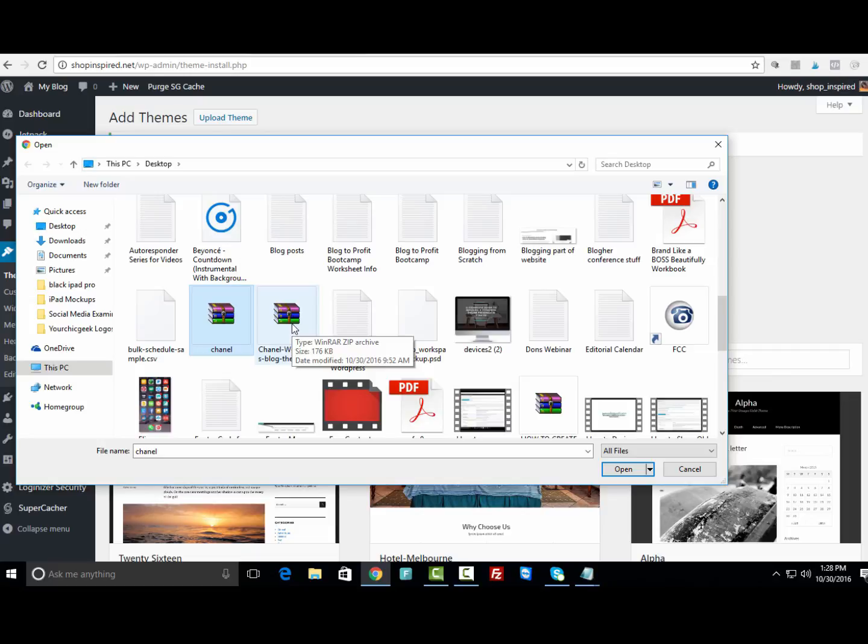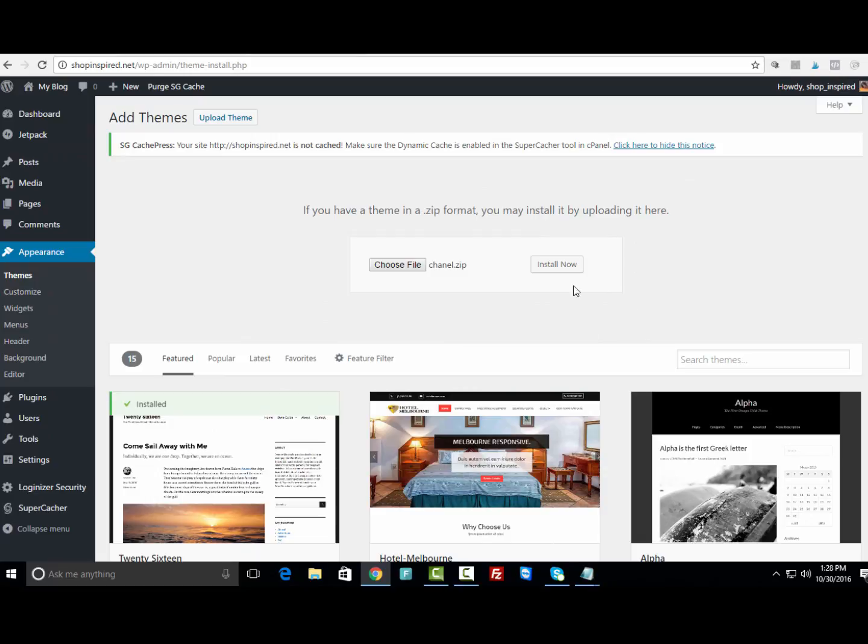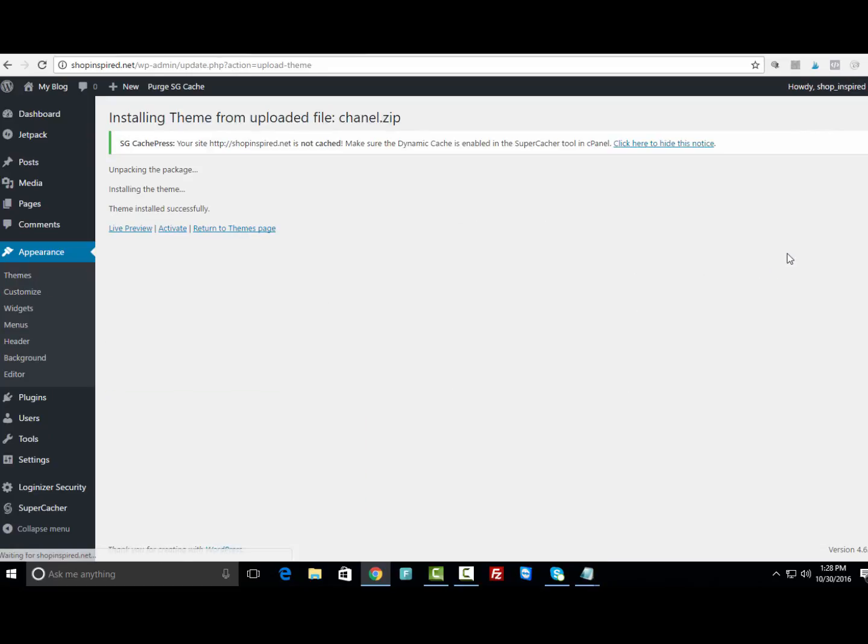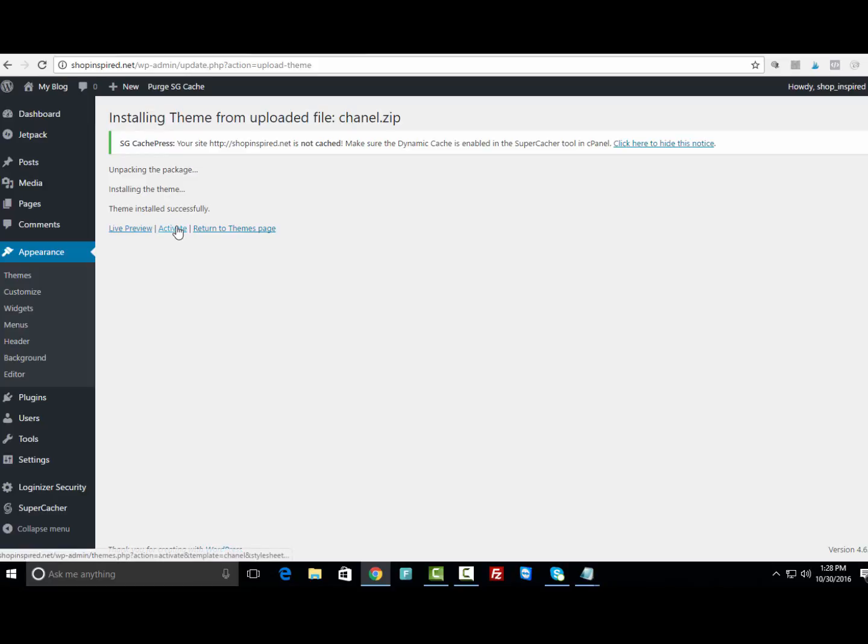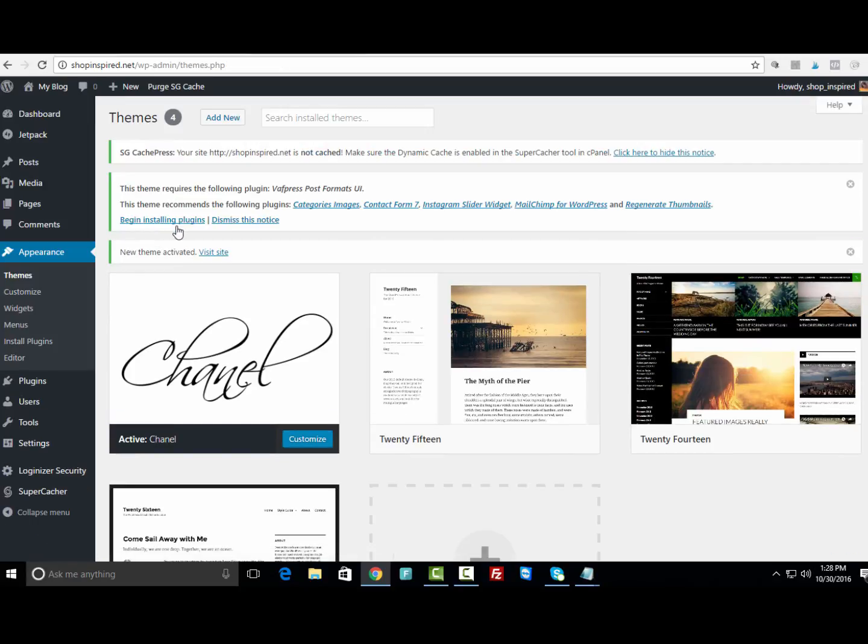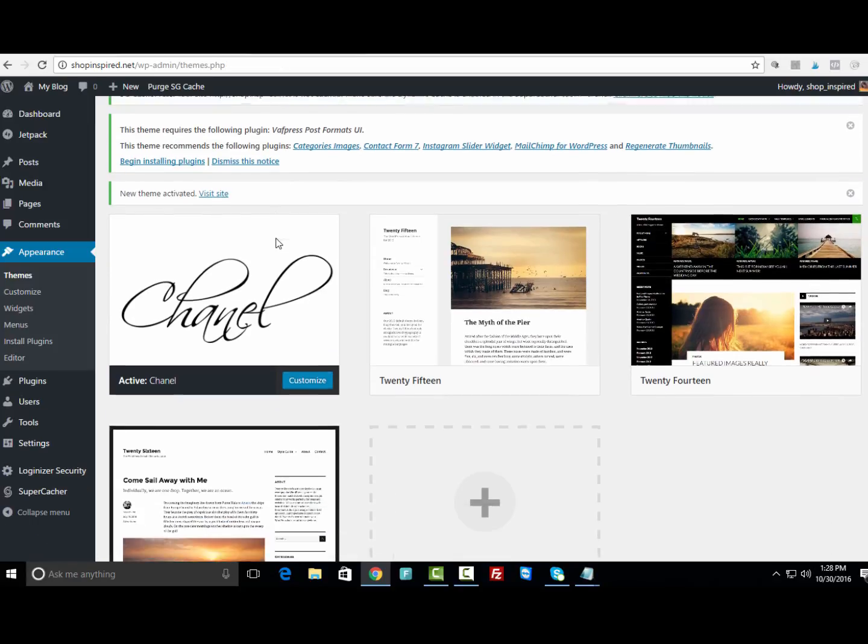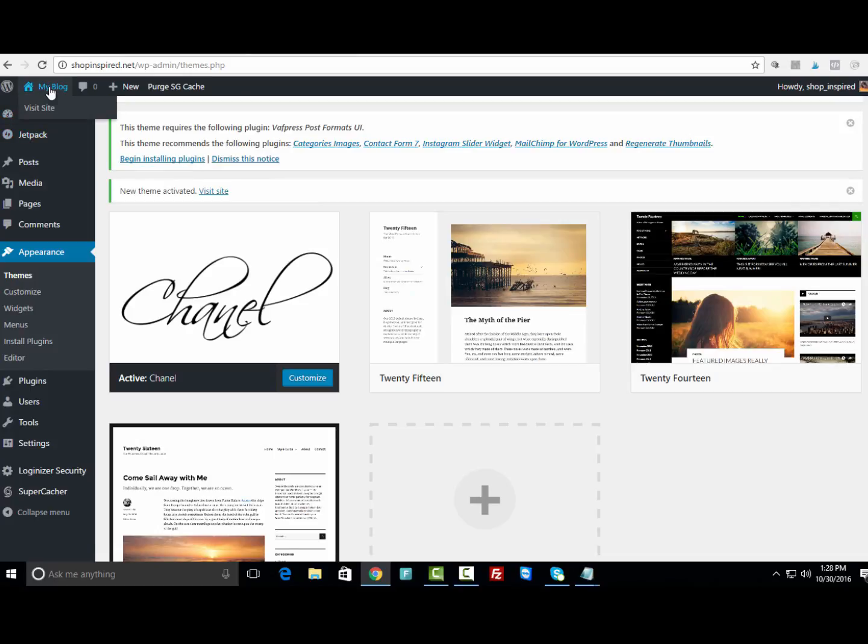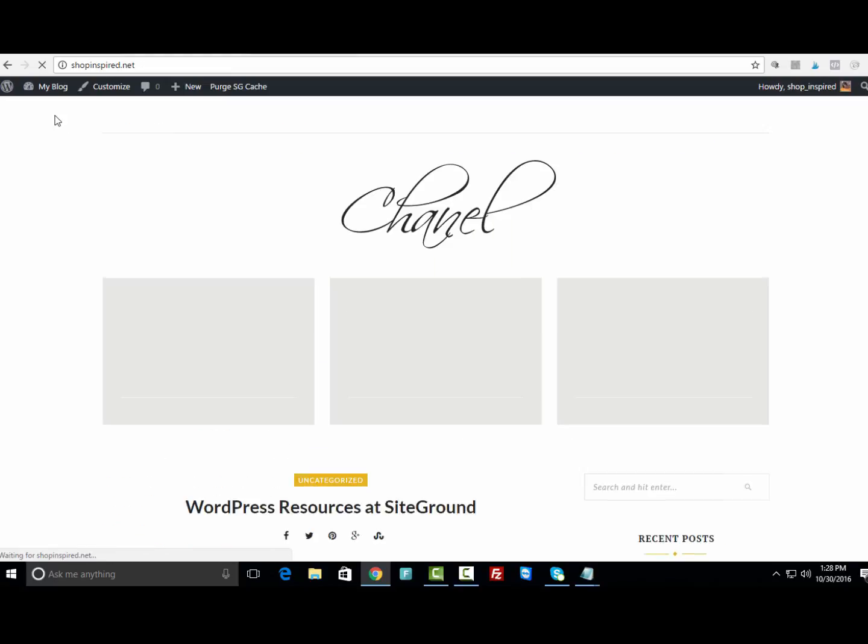This is the one that we want. Let's click to select Chanel, click Open, and then click Install Now. As you can see, it says the theme is installed successfully. The next thing we want to do to make this theme live is click Activate. Here is what the theme looks like live. I'm going to click on my blog and visit the site.